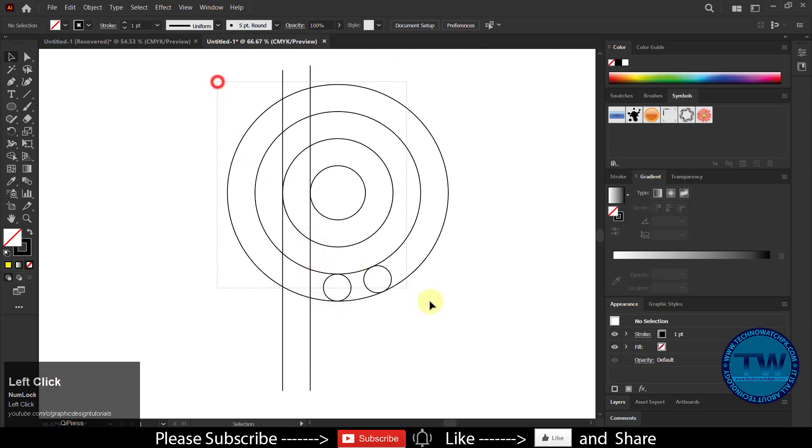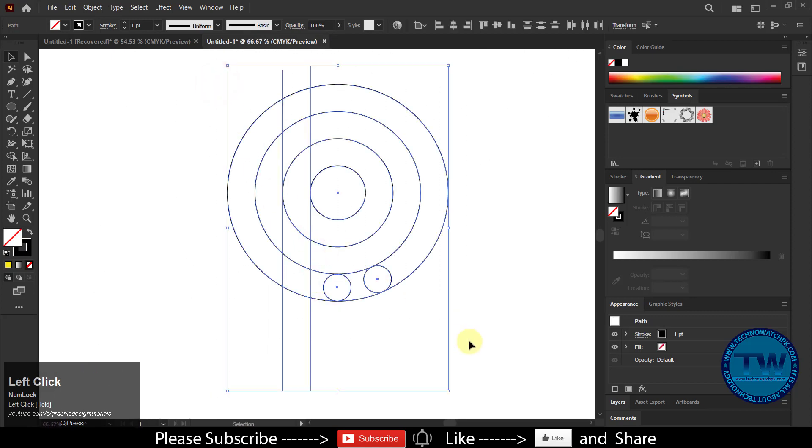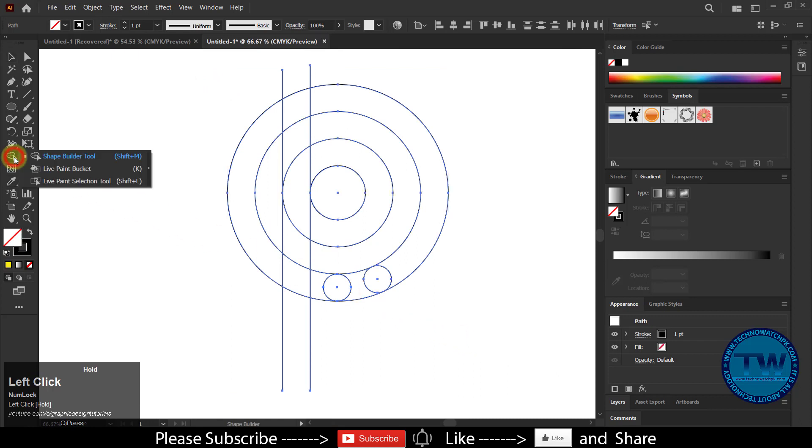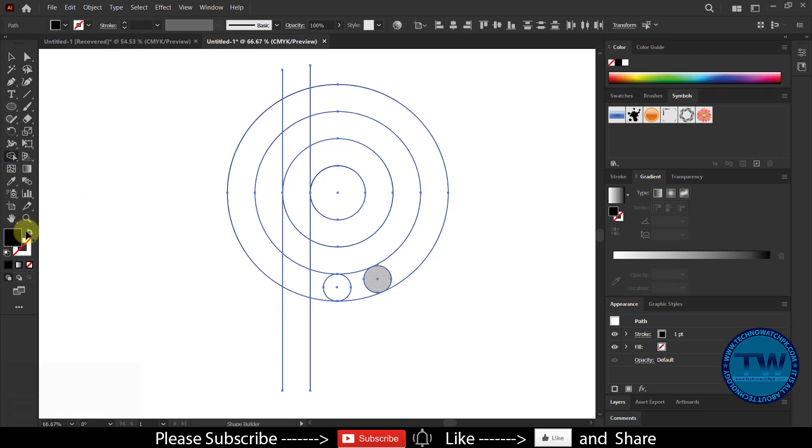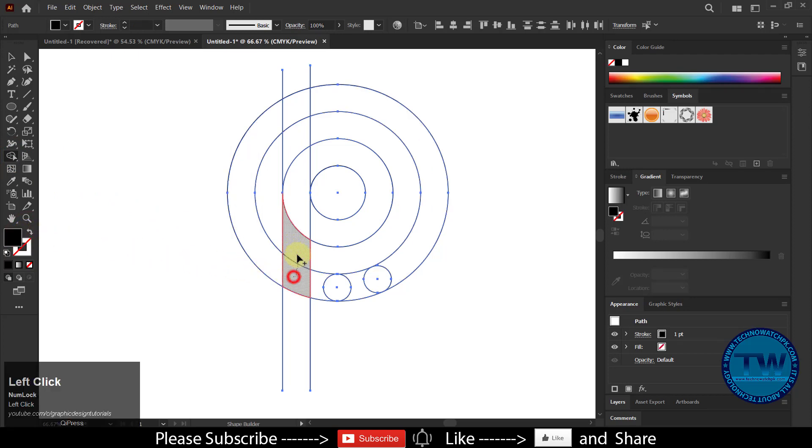Select all objects. Choose Shape Builder Tool, switch the colors, and start combining the parts to achieve our desired result.